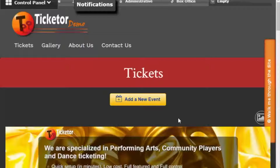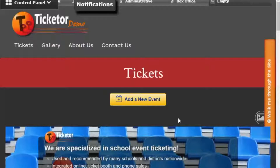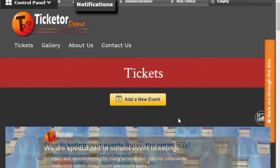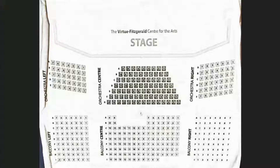Hello, event organizers and venue managers. In this video, I want to show you how easily you can create a venue and an amphitheater-style seating chart. I intentionally picked a pretty complex seating chart with about 500 seats to demonstrate all the powerful features, and as you will see, we are going to build the seating chart in a few minutes.